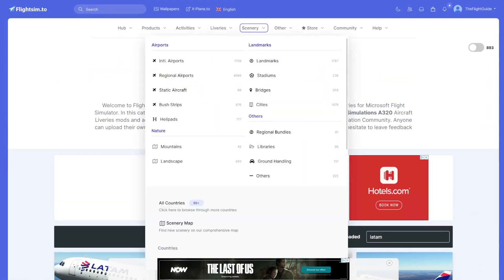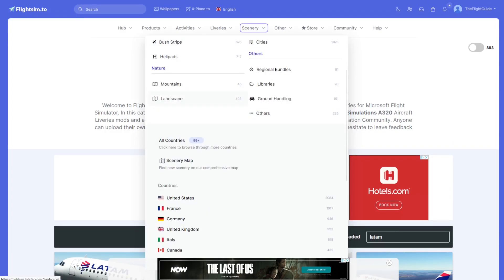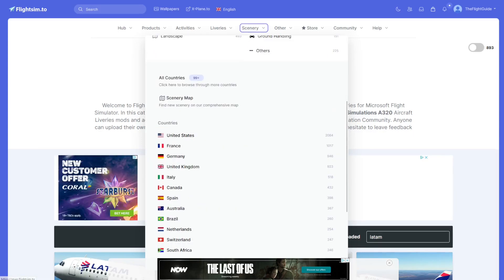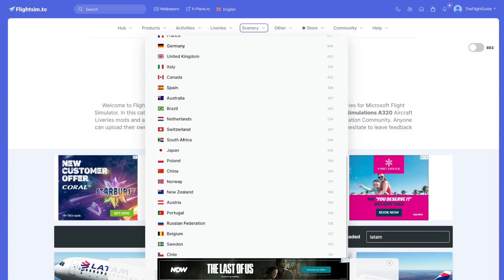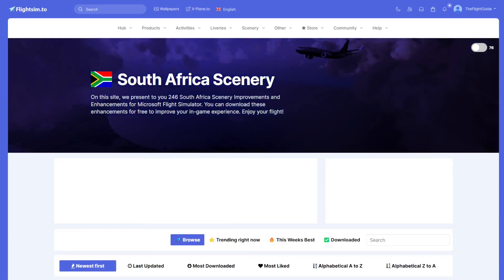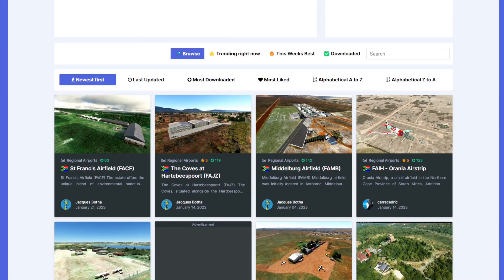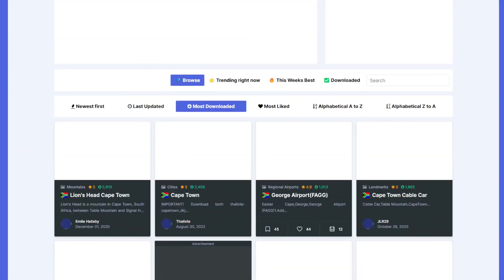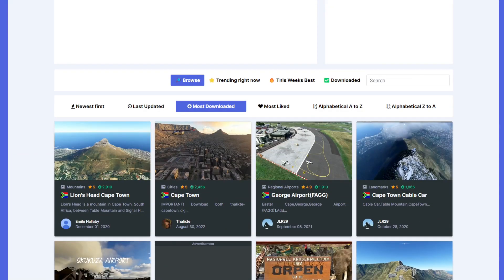There's also scenery — different airports, landmarks, nature like mountains and landscapes, and other things. You can filter it by country, so if you want scenery from South Africa, click South Africa and you'll get all scenery from there. You can then filter by most downloaded to see the most popular South Africa scenery.